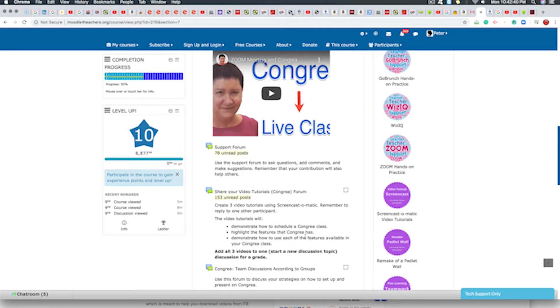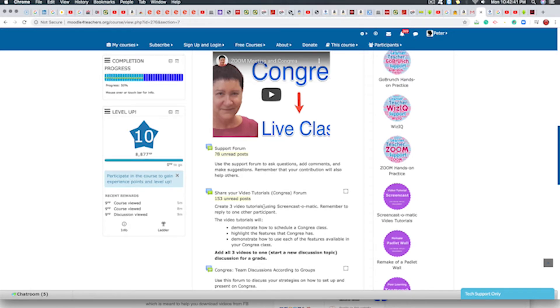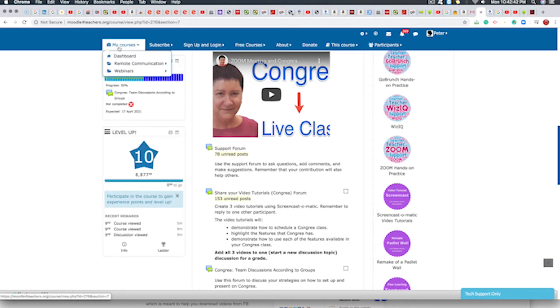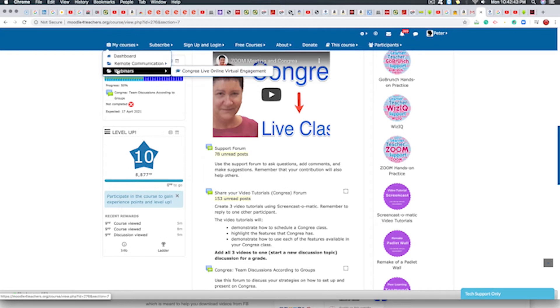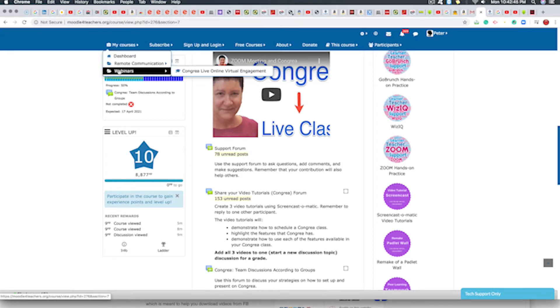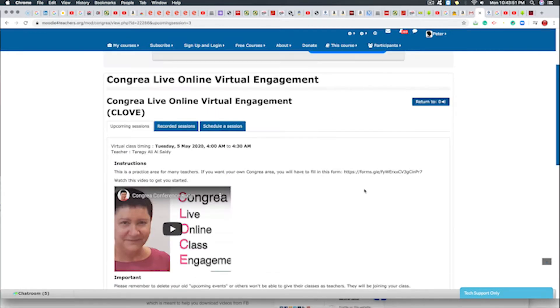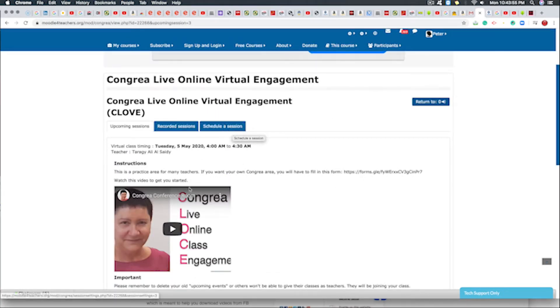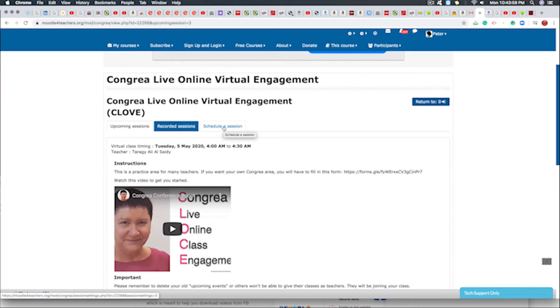So in order to do that, we go right here to webinar. Under the webinar, Congraire, we need to settle a session. To settle a session, we need to click right there.